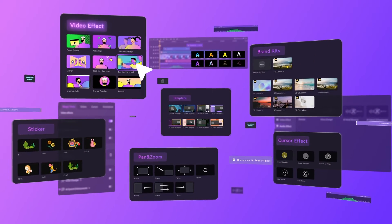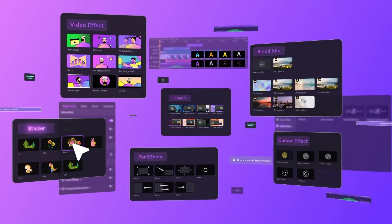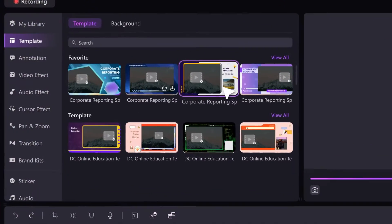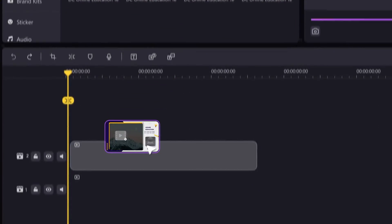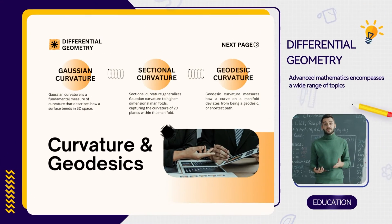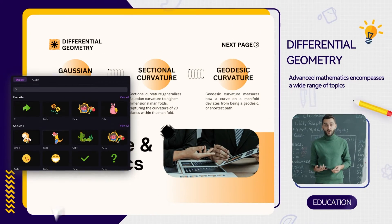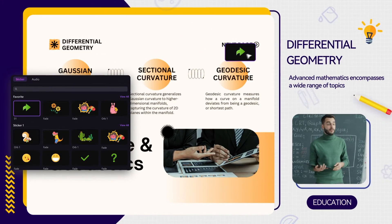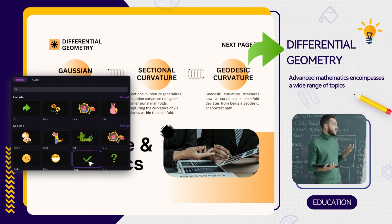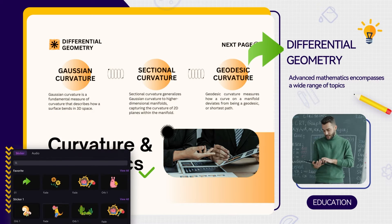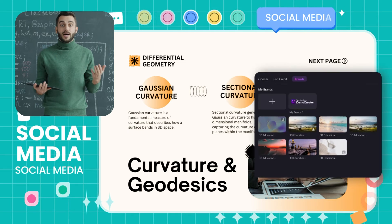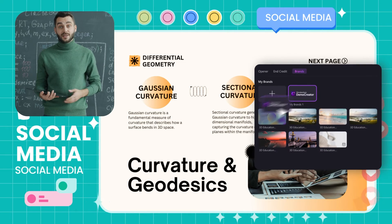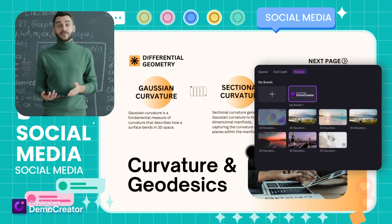Get started today. Thousands of transitions, stickers, and effects to elevate your video's level. Easily customize your content with video templates. Build your personality with the Brand Kits feature.